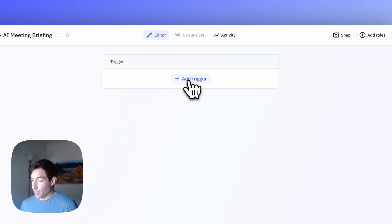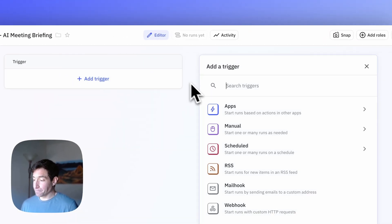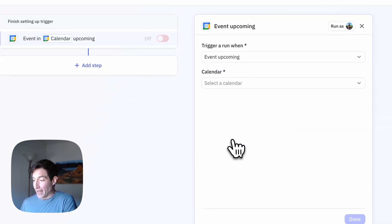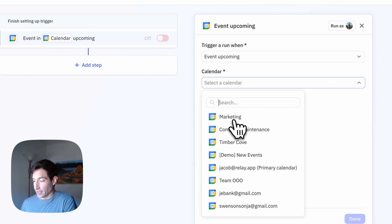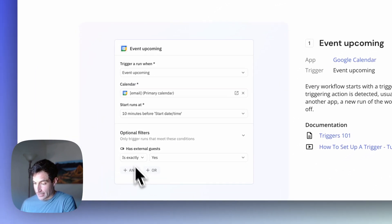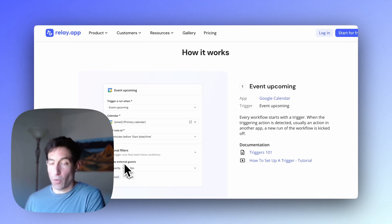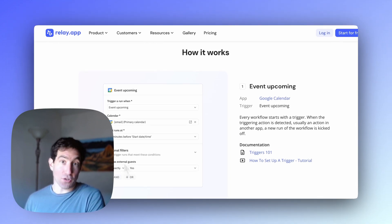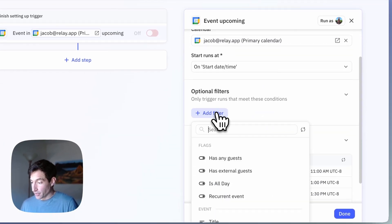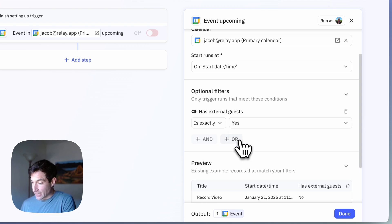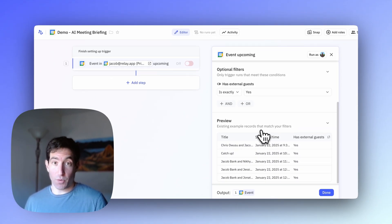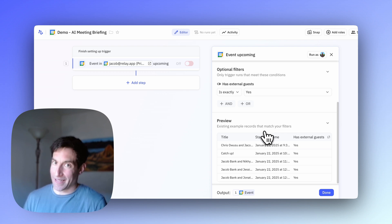In Relay.app, I'll press "add trigger", select Google Calendar and "event upcoming", and select my primary calendar. Following the gallery example, I want this to only trigger for meetings with external guests, so I'll set the trigger filter: "has external guests" is "yes". You can double-check in the trigger preview box to make sure this workflow is going to run for exactly the meetings you expect.